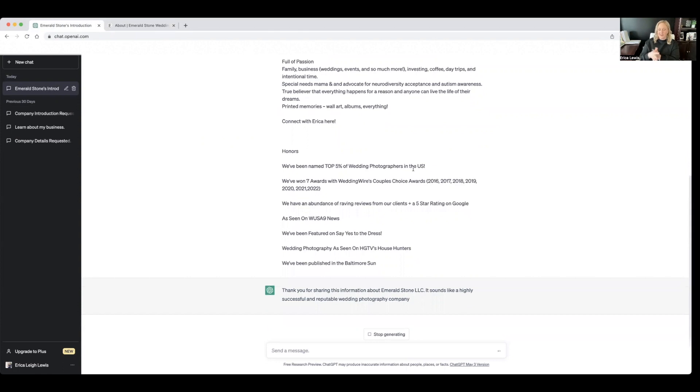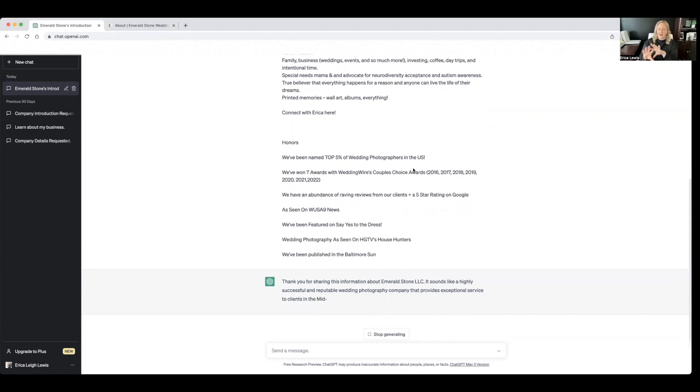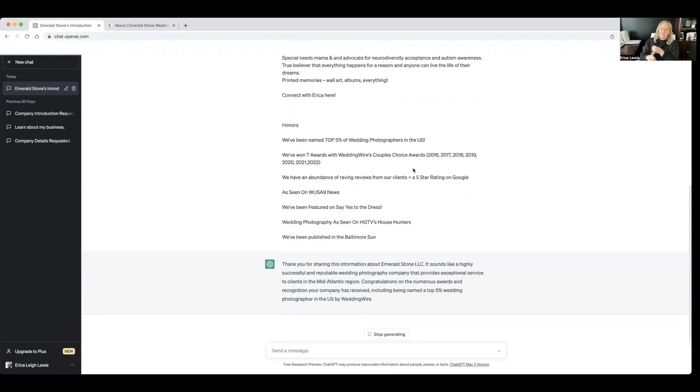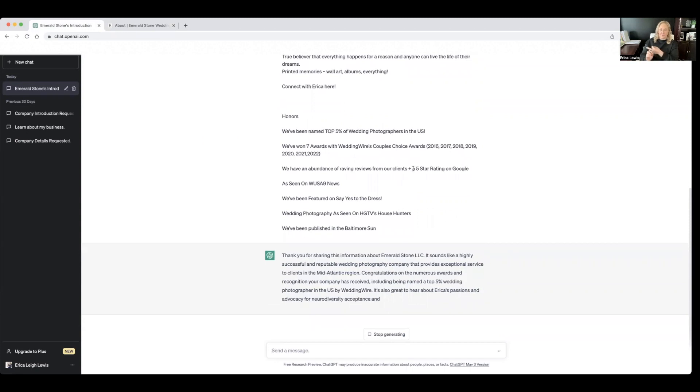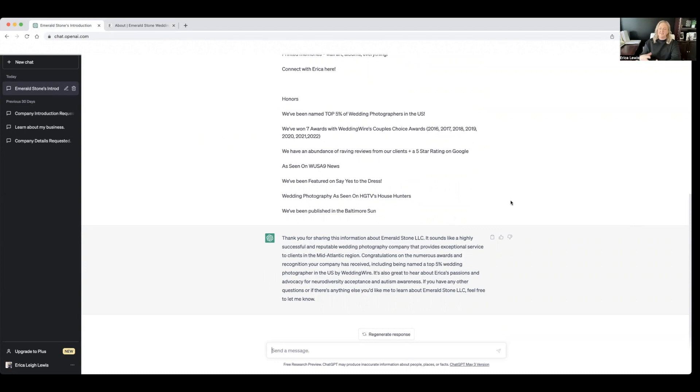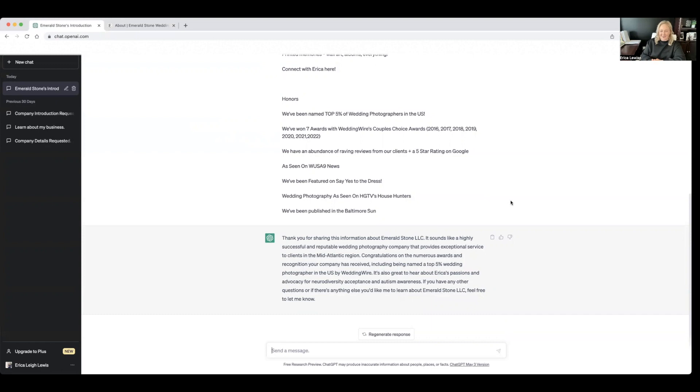So what I did was I copied my bio, which has a little bit about me as the owner of Emerald Stone, a little bit about the company, family, all that good stuff. And then all of our honors with Emerald Stone. So here, it kind of just put out like a paragraph, letting you know that it understands the brand. So thank you for sharing this information. It sounds like a highly successful and reputable wedding photography company that provides exceptional service to clients in the mid-Atlantic regions.